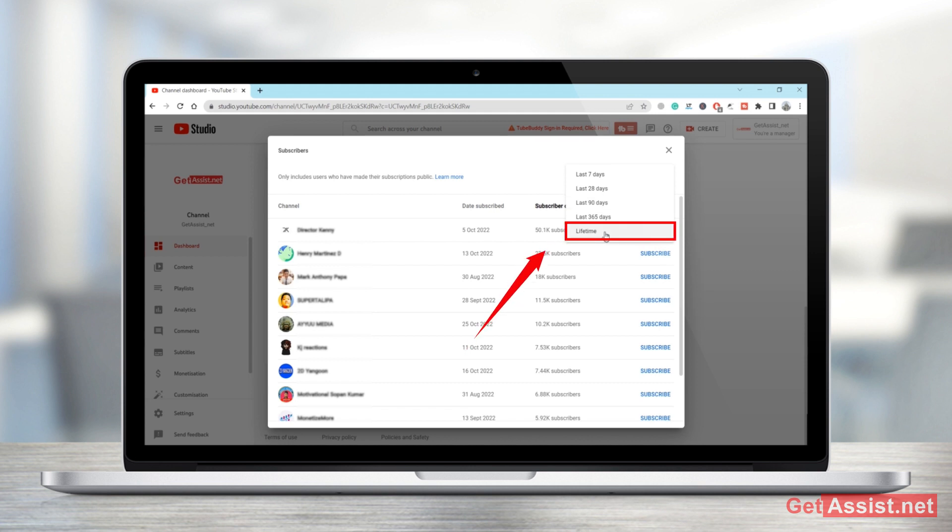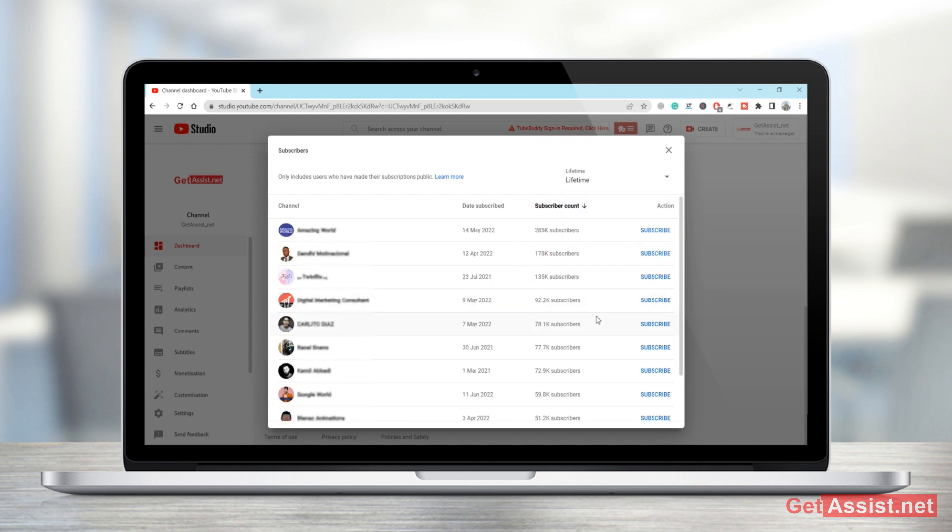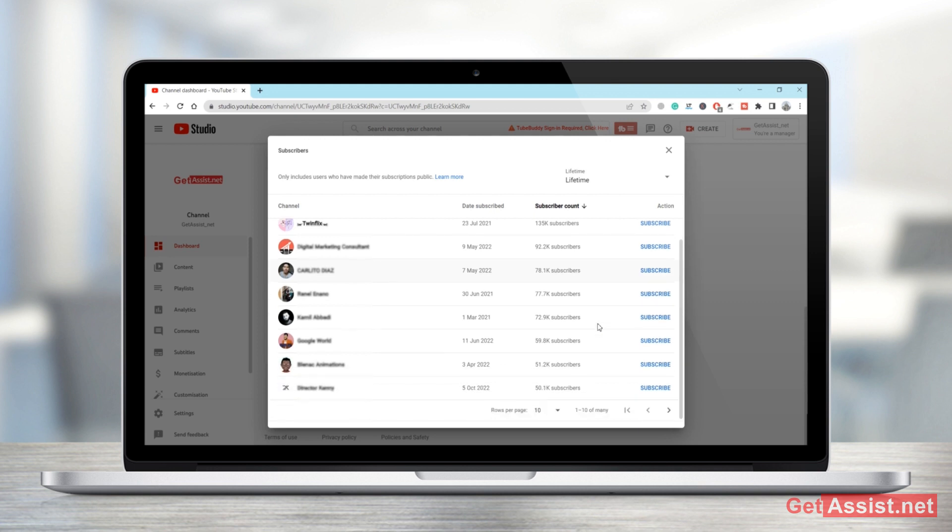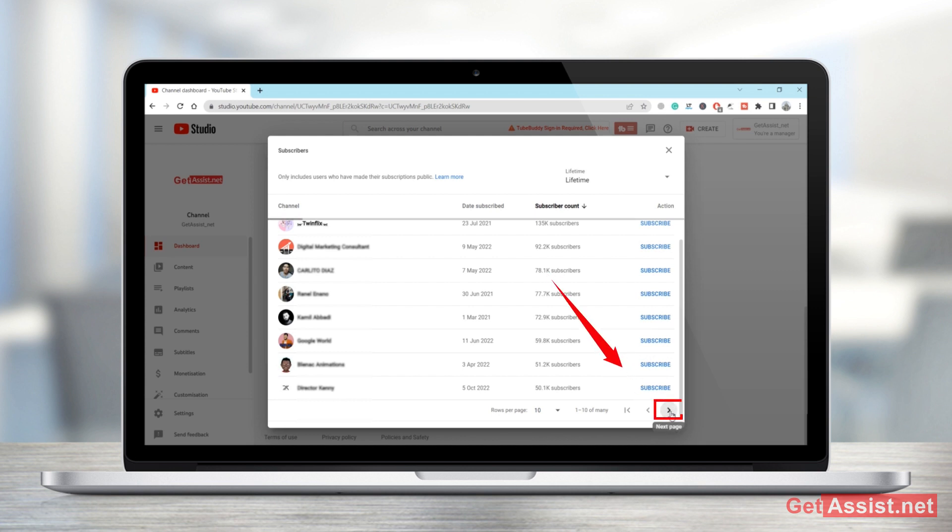So in one row you will only be able to see 10 names as you can see. You just have to click on this right arrow to go to next page and then you will be able to see more names of your subscribers.